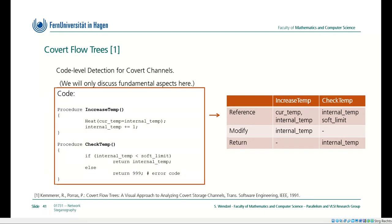The next thing I'd like to discuss is also an early 1990s methodology called covert flow trees. They work at the code level to detect covert channels in source code. I won't cover every last aspect of covert flow trees, but the core idea: let's look at this code fragment. We have two procedures — one is 'increase temperature' and one is 'check temperature.' Increase temperature calls a function called 'heat,' which uses the current temperature set to some internal temperature value.